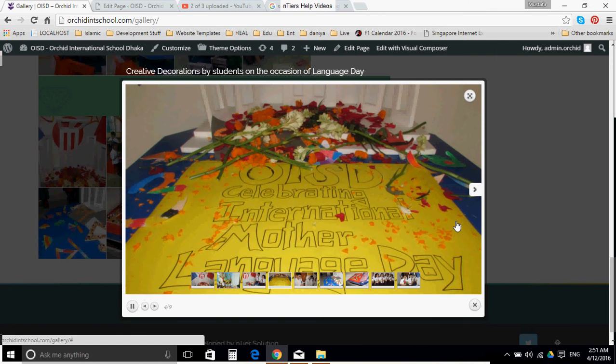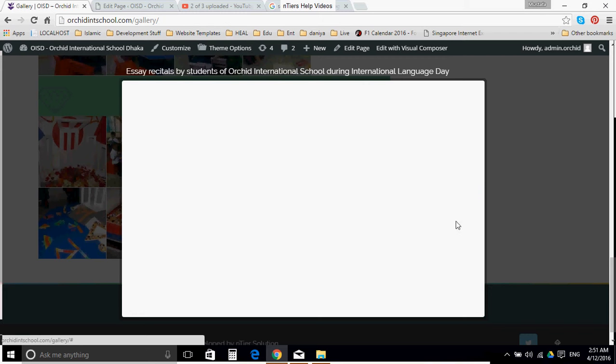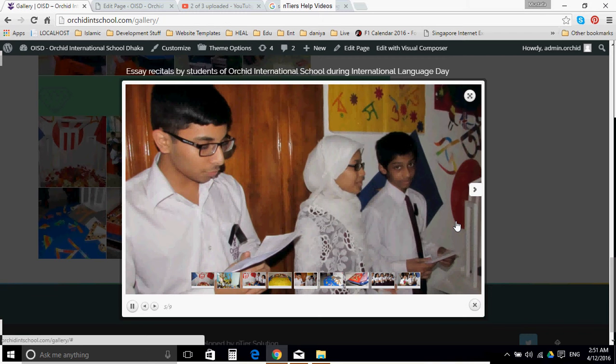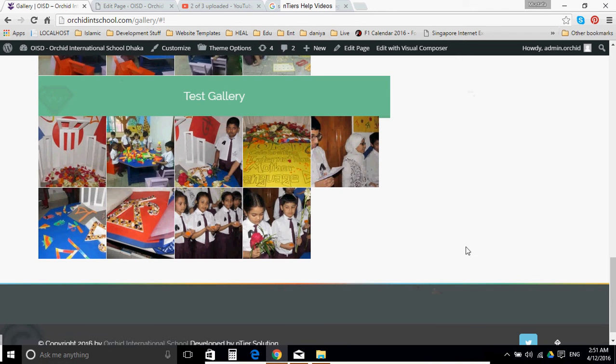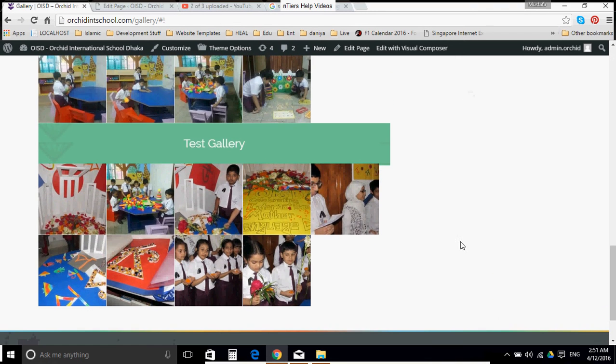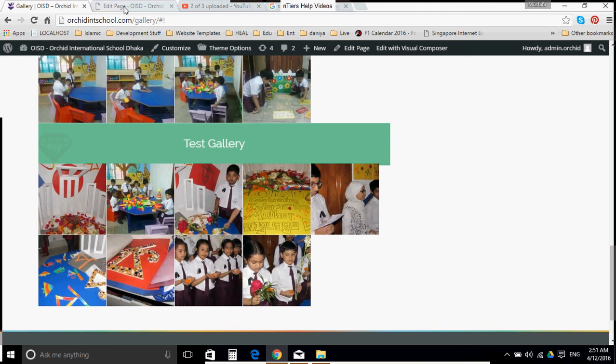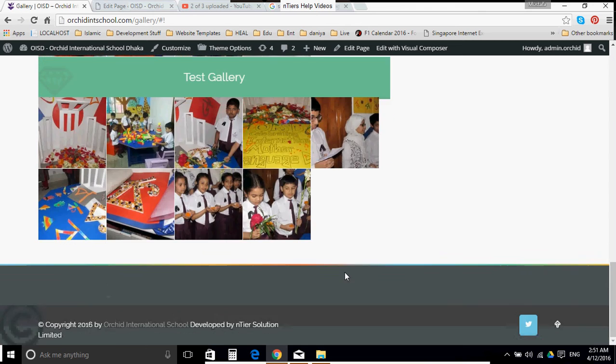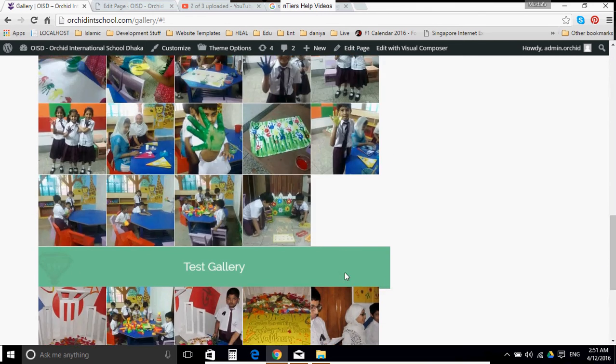You can click here and we can have auto play. All these controls are automatically created once you select the gallery from the backend menu. So once you click cross, the gallery goes. This is how we can create a gallery within the gallery page.